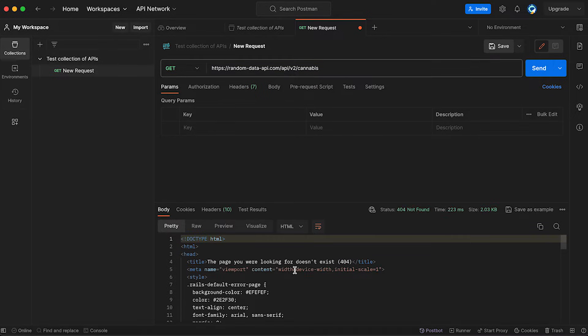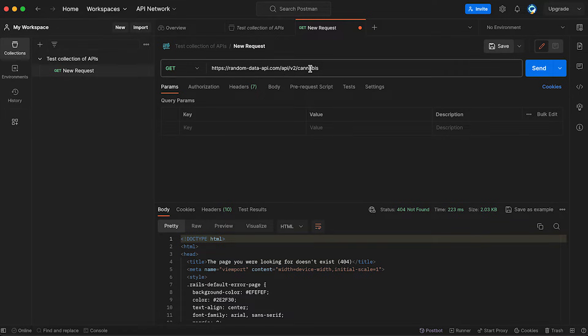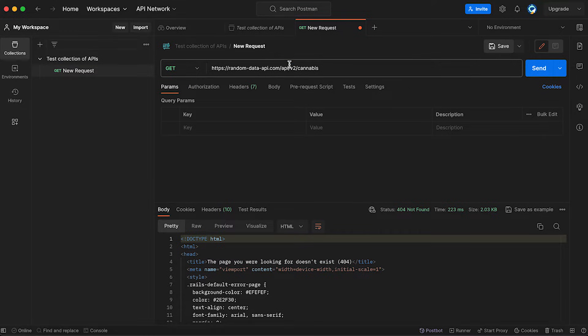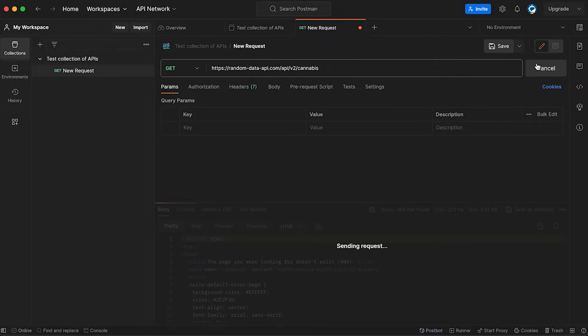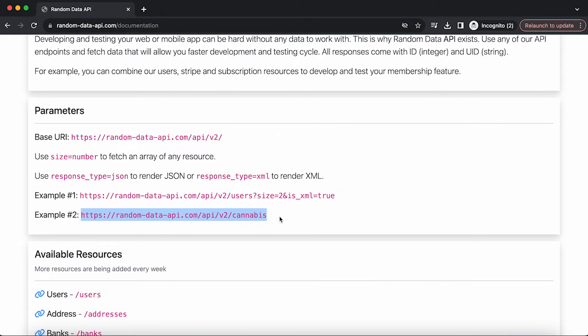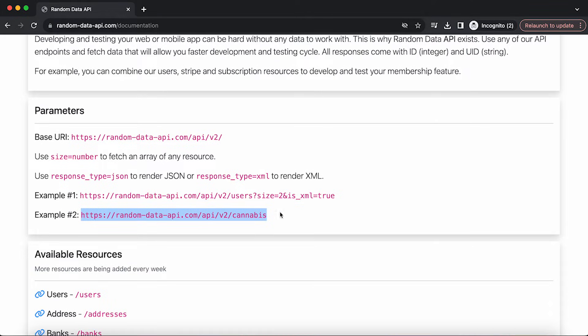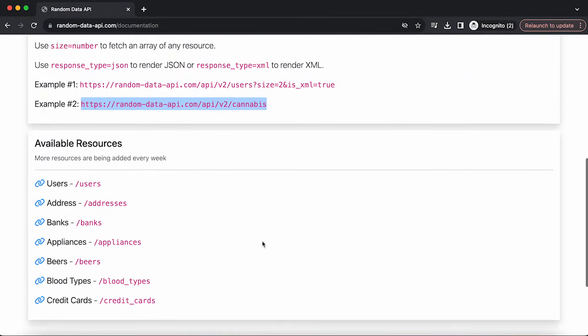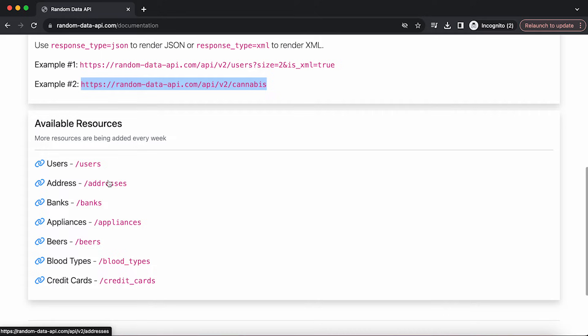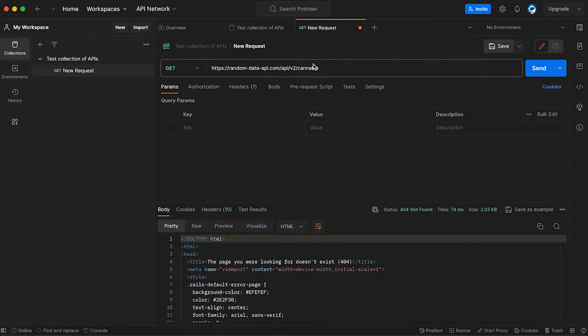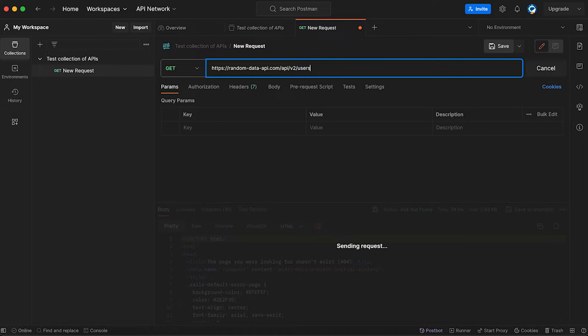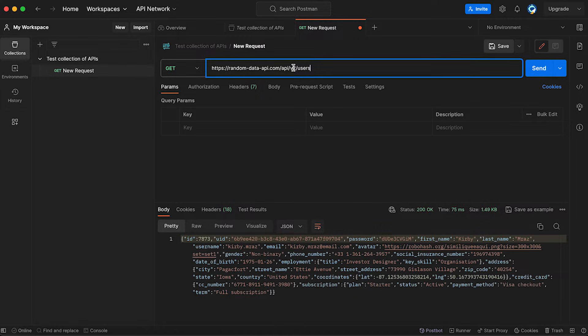Let's send it. The page you're looking for doesn't exist. Did I make a mistake? Let's double check it. There was not. So this one doesn't work. There might be a broken one. Let's just get the users. I think this one will be easy. Instead of cannabis, we're going to say users and send it.